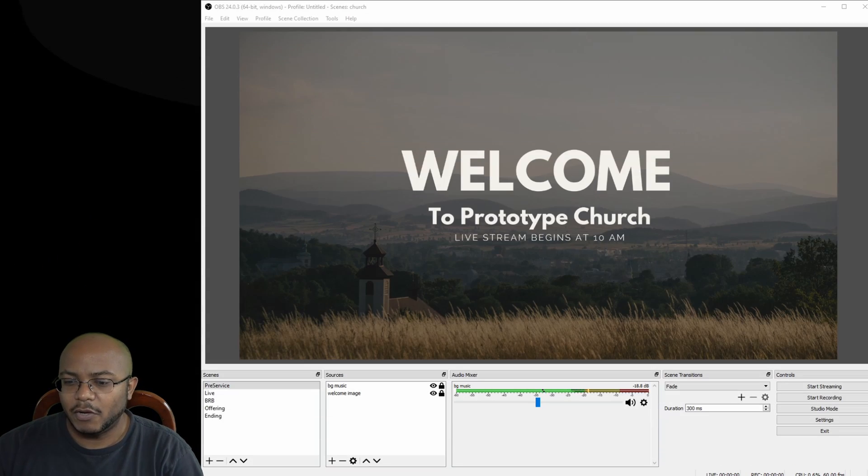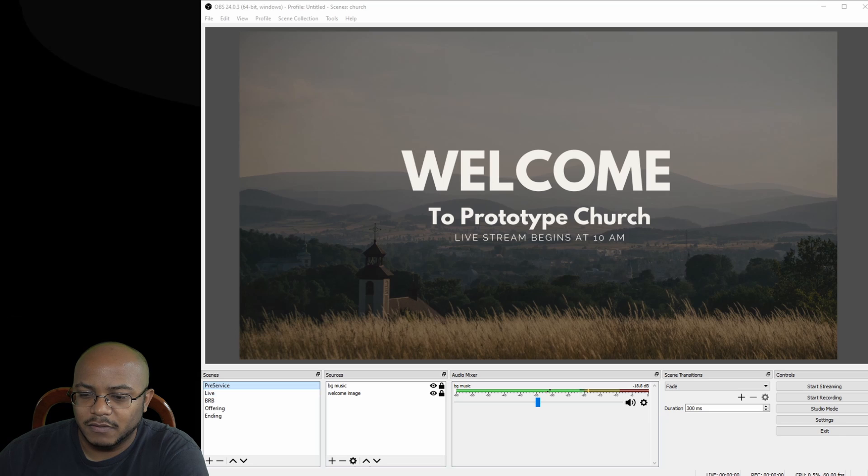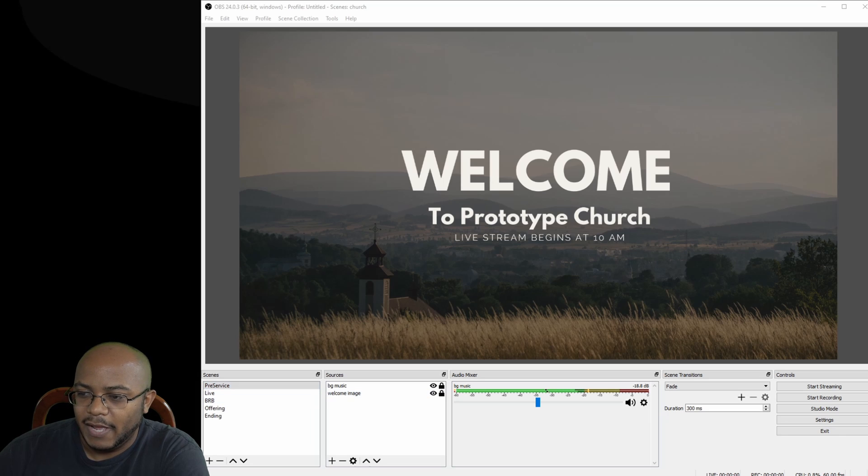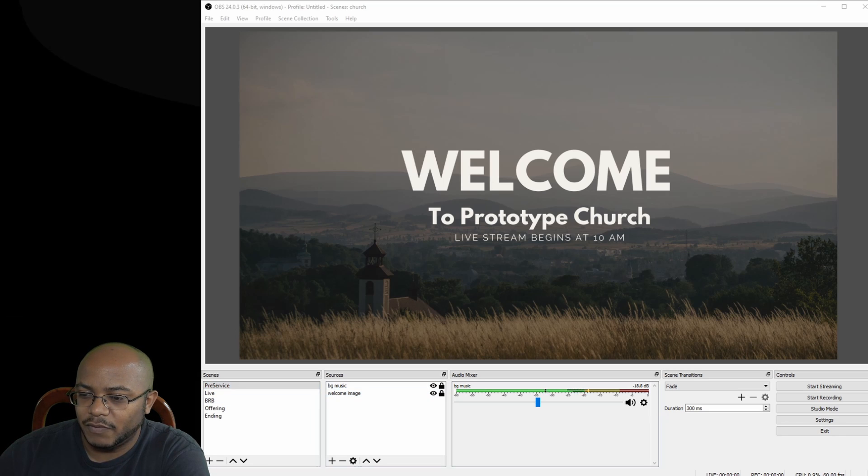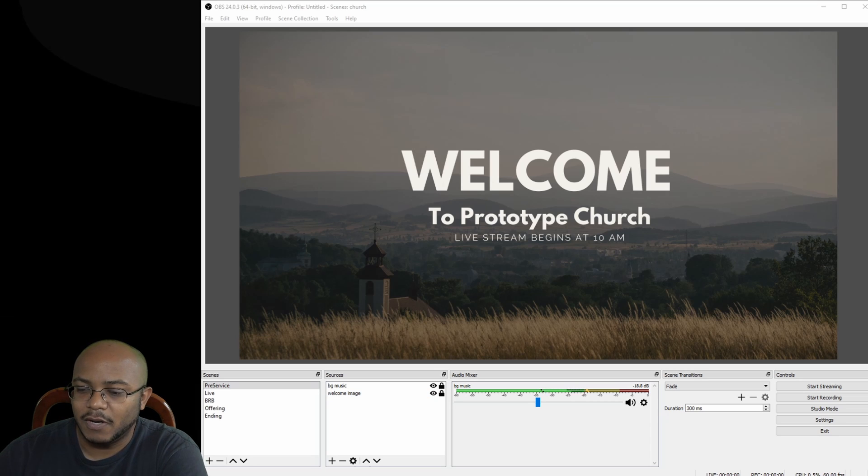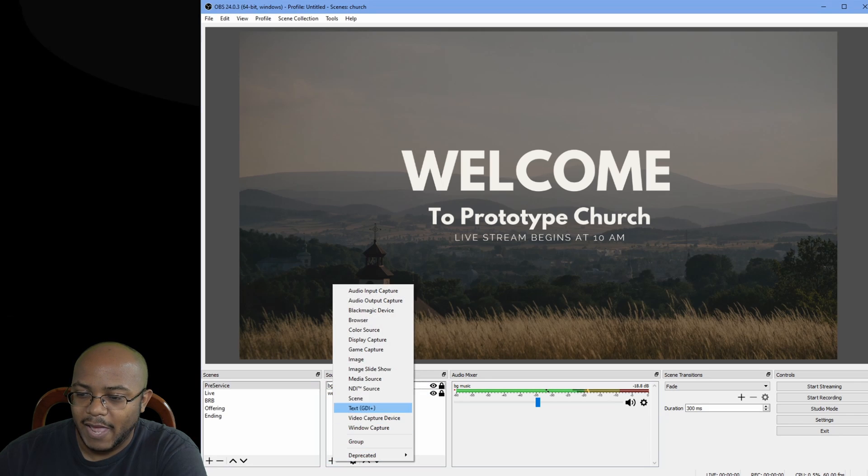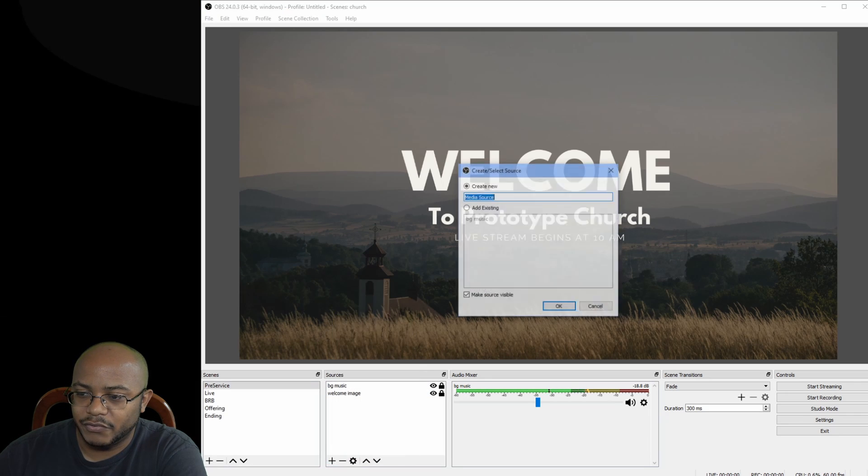All right, I am here in OBS in my pre-service scene here, and I just have some background music playing with a little welcome message to whoever's going to be waiting for our stream to start. So this is really simple to do. We're going to come in here to our sources, and we're going to add a media source.